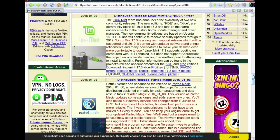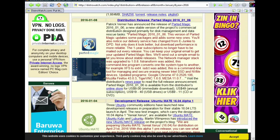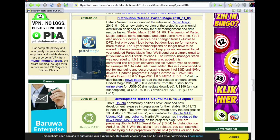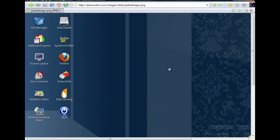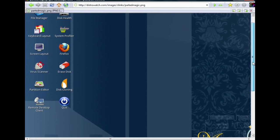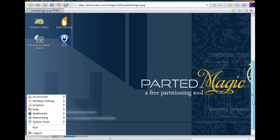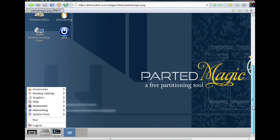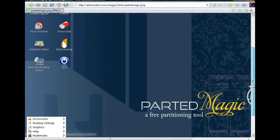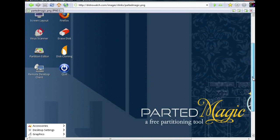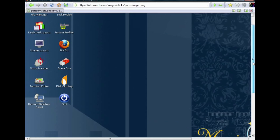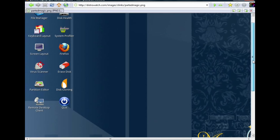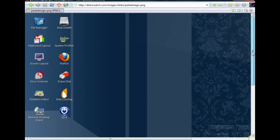We continue with Parted Magic. Parted Magic is by Patrick Vernier. Let's take a look at that. I must say for a tool, in fact, for a distribution that is only to clone hard drives and erase hard drives, probably also scan hard drives.